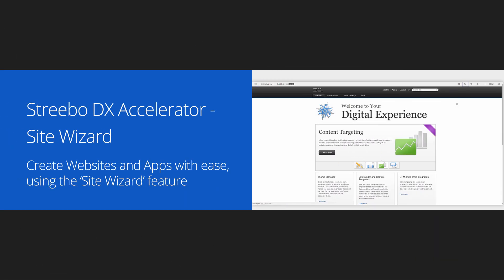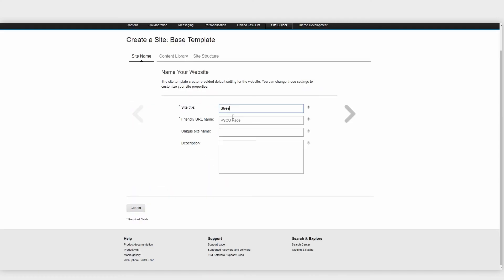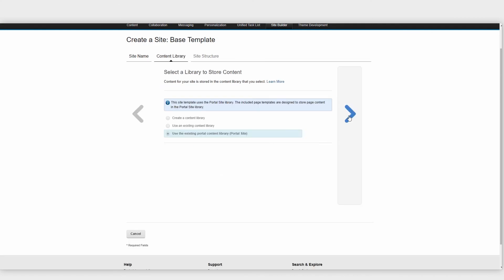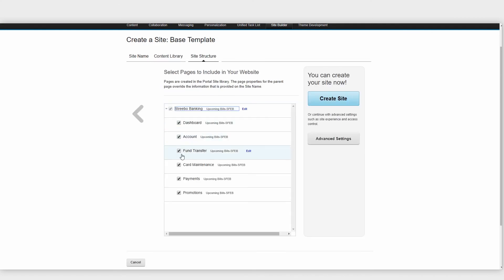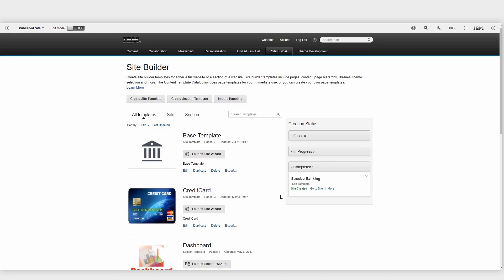Stribo App Accelerator leverages Site Wizard feature under IBM Digital Experience Manager to let users build industry-specific websites, microsites, or apps quickly.